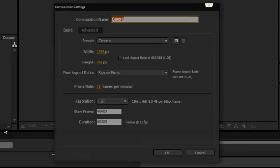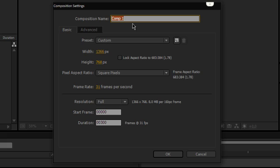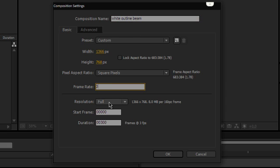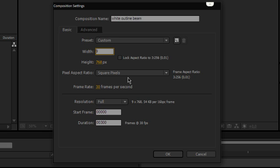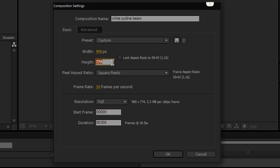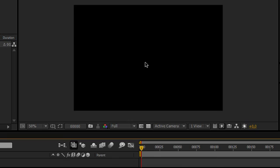So here in After Effects, click on this button to create a new comp, and we call this 'white outline beam', like that. 30 frames per second, that is a bit big, let's set that down to 900 by 600. 3x2, that's cool, 30 frames per second, 300 frames — that's exactly 10 seconds.